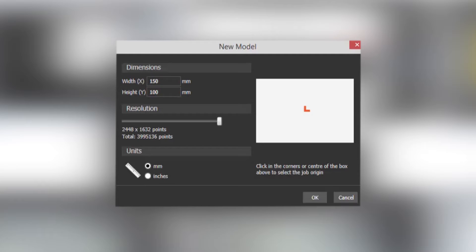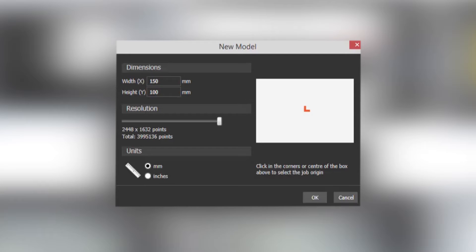Also you can adjust the resolution. Now the resolution is basically how clear the reliefs that you create are going to be. So it's much like a television. The higher the resolution the better quality that it will be. Now saying that the higher that you do it the more intensive this will be on your computer.